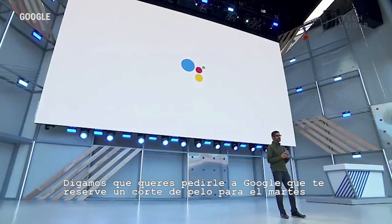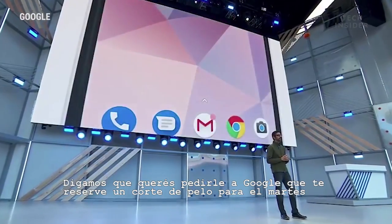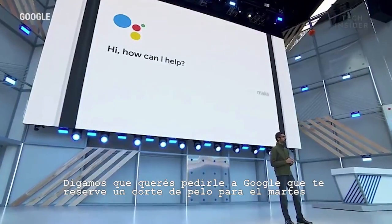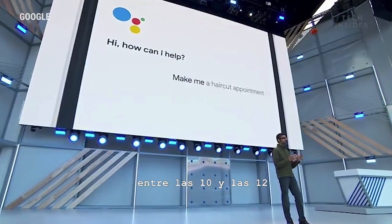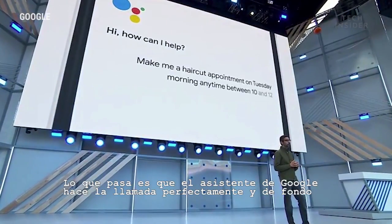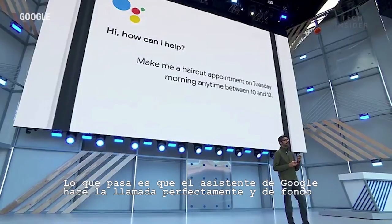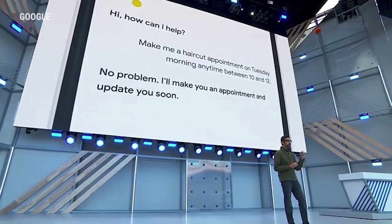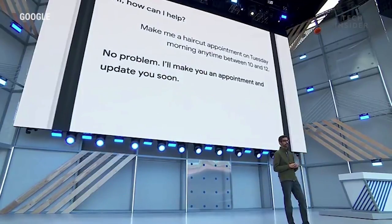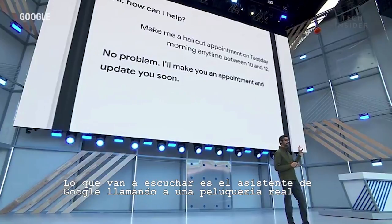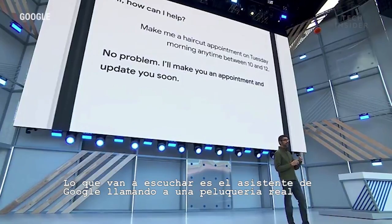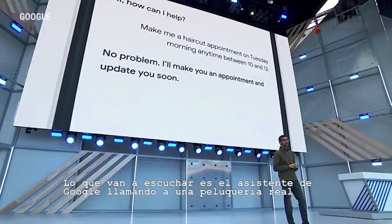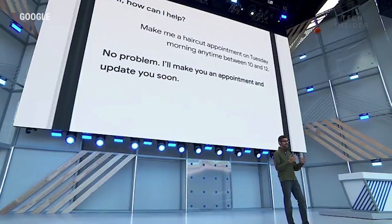Let's say you want to ask Google to make you a haircut appointment on Tuesday between 10 and noon. What happens is the Google Assistant makes the call seamlessly in the background for you. So what you're going to hear is the Google Assistant actually calling a real salon to schedule the appointment for you. Let's listen.